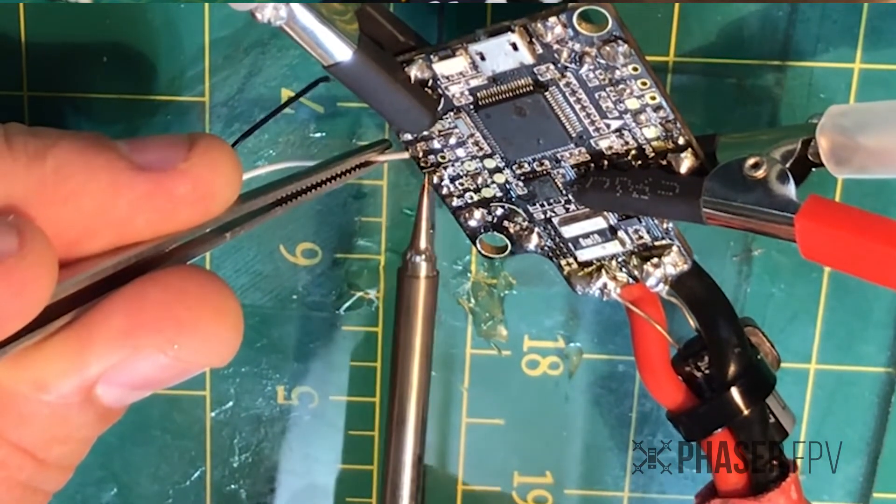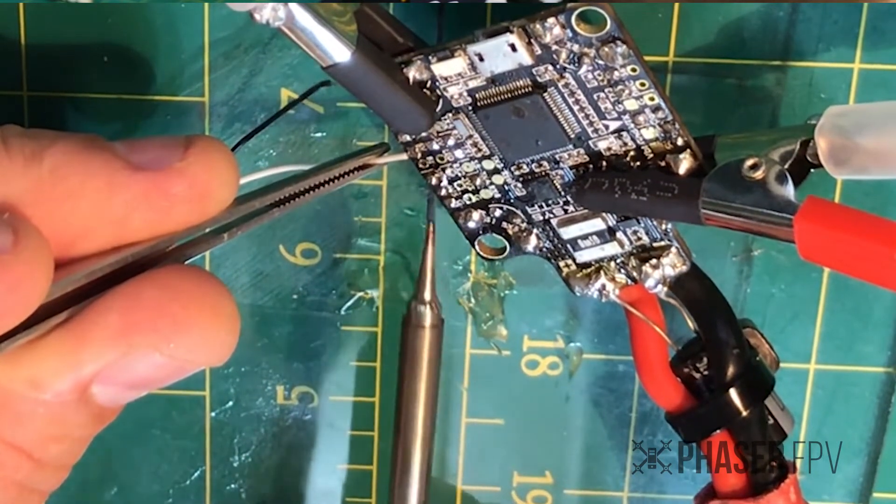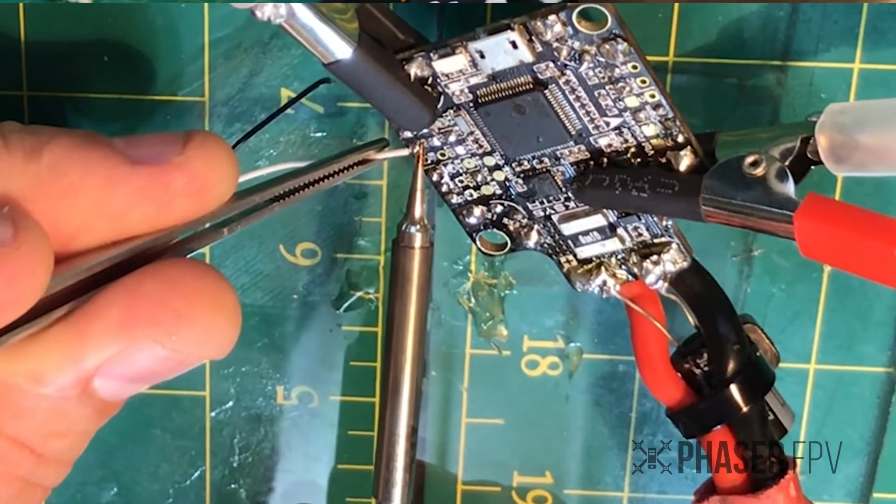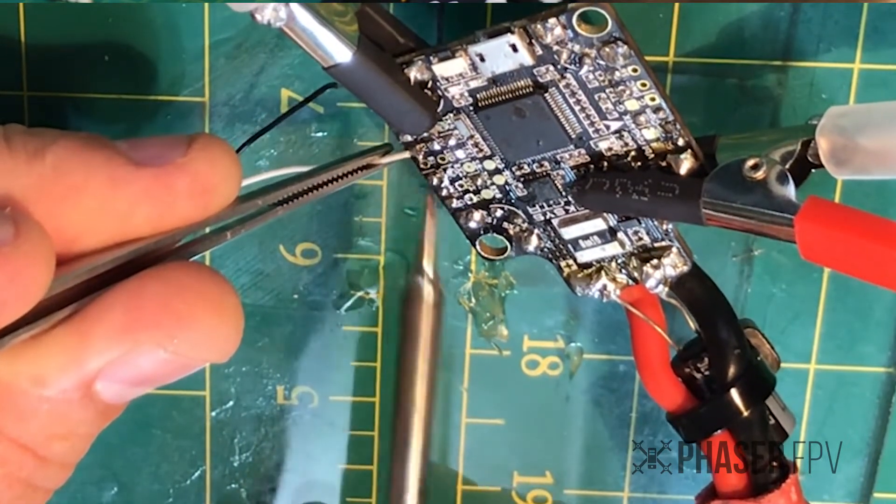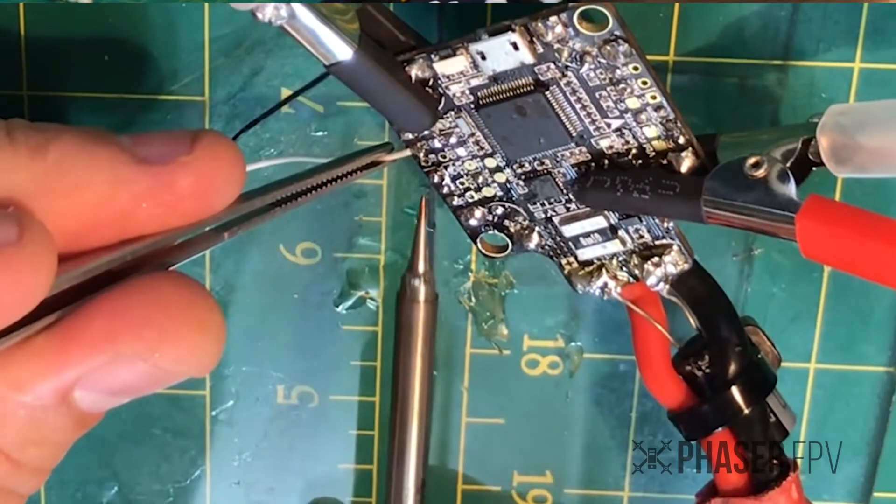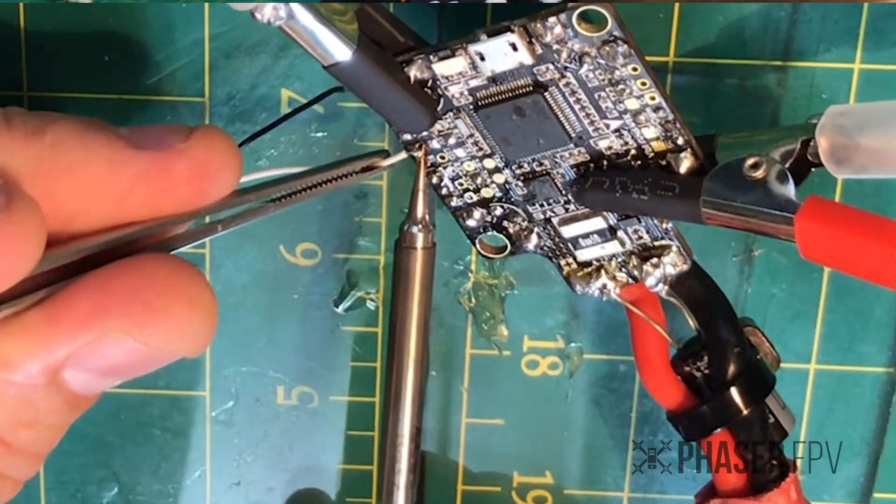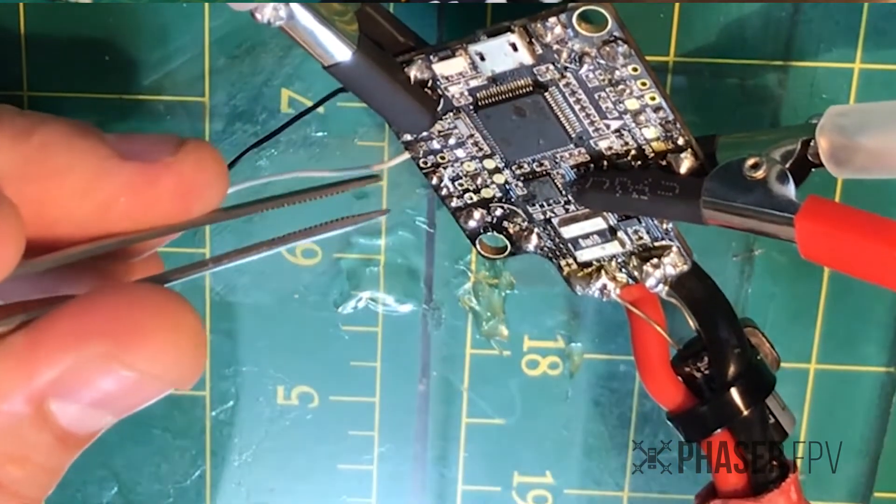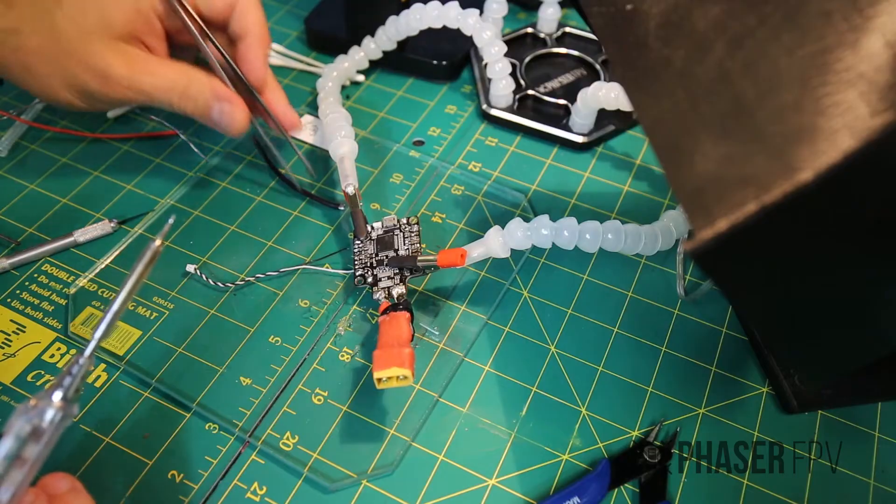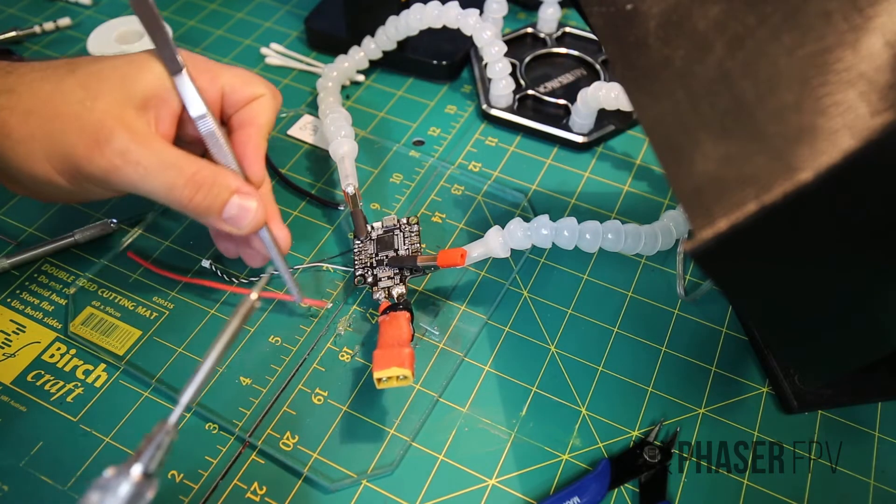And the solder tends to drag away with the point of your tip if you don't have flux there. Basically, the solder's heading towards the area that is the hottest, and without that flux there to act as a little barrier, it wicks away back towards the iron as you draw it away.